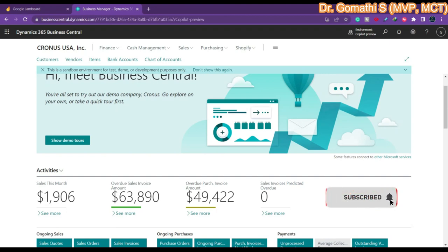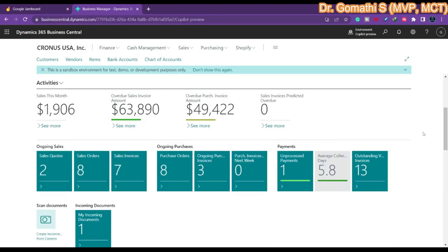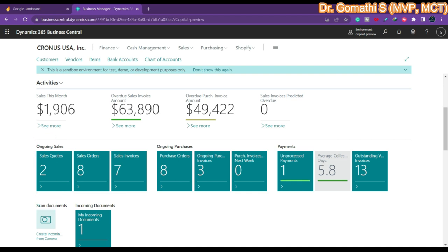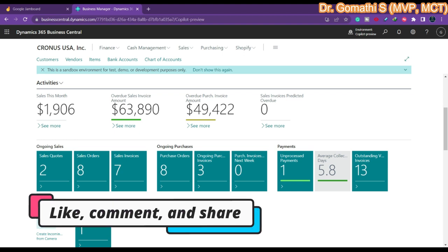In this video we will see what a cue is in Business Central and how to create one. A cue provides a visual representation of aggregated business data. For example, here you can see a cue showing that you have two sales codes - that is the aggregated business data.